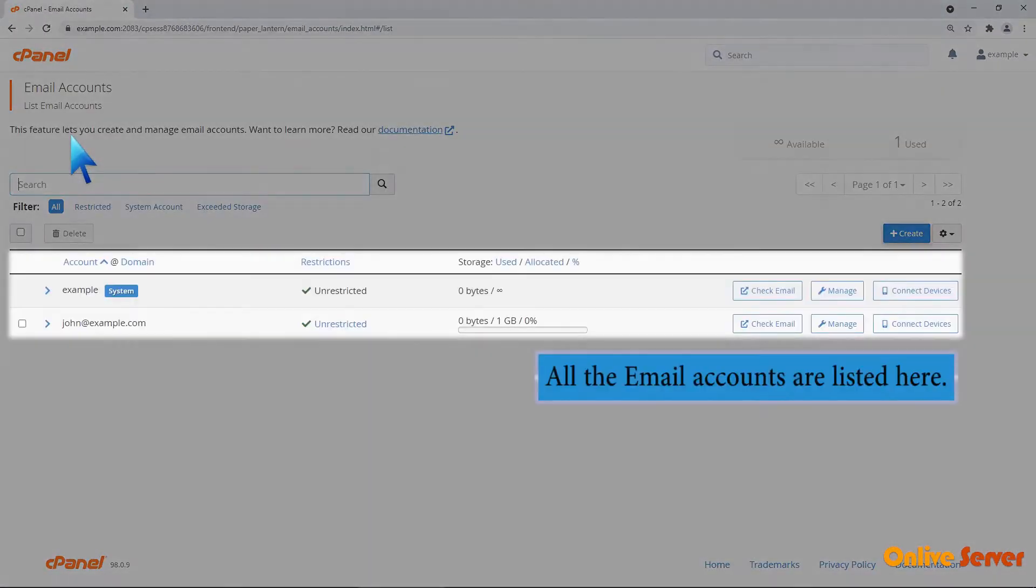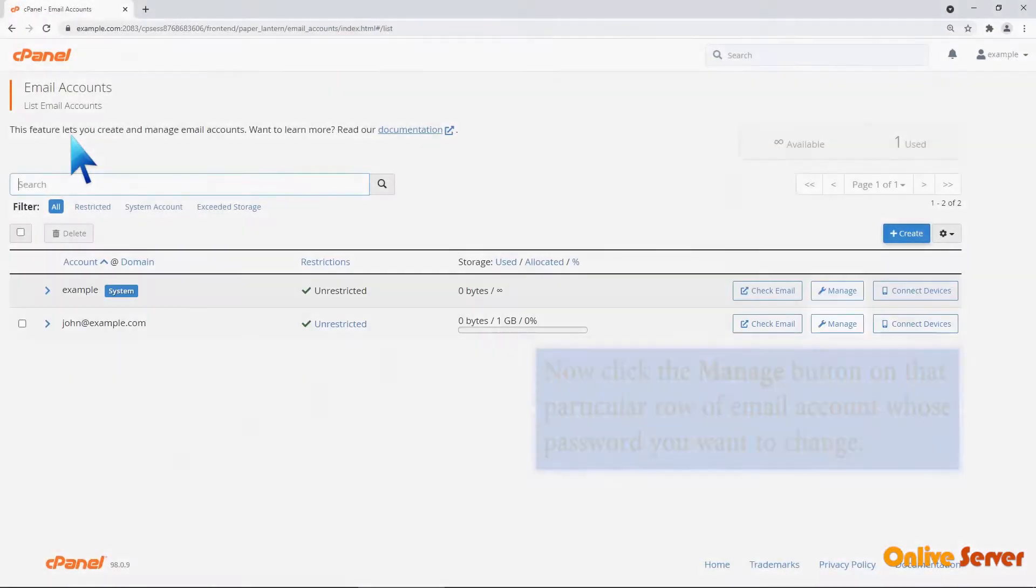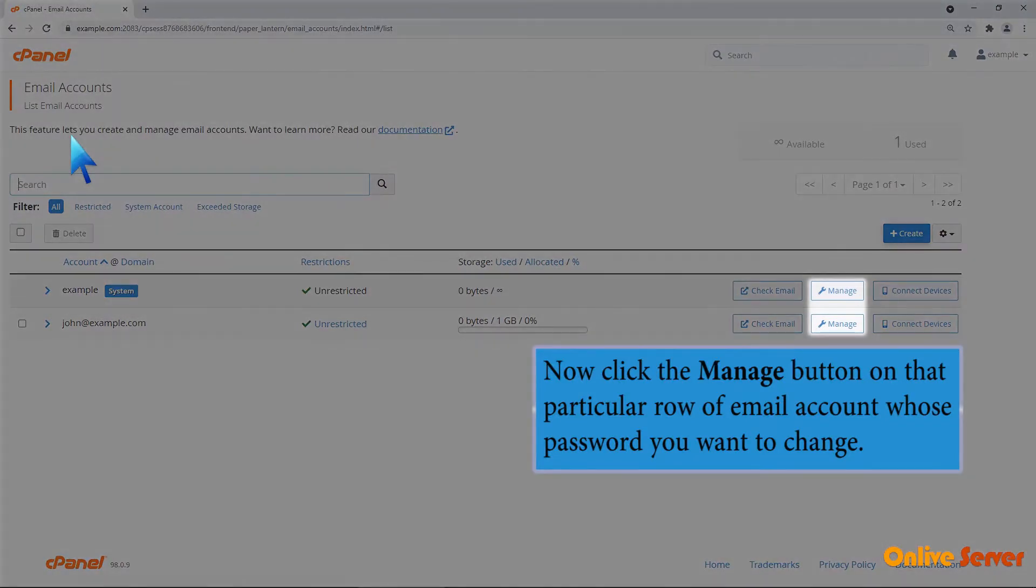All the email accounts are listed here. Now click the Manage button on that particular row of email account whose password you want to change.